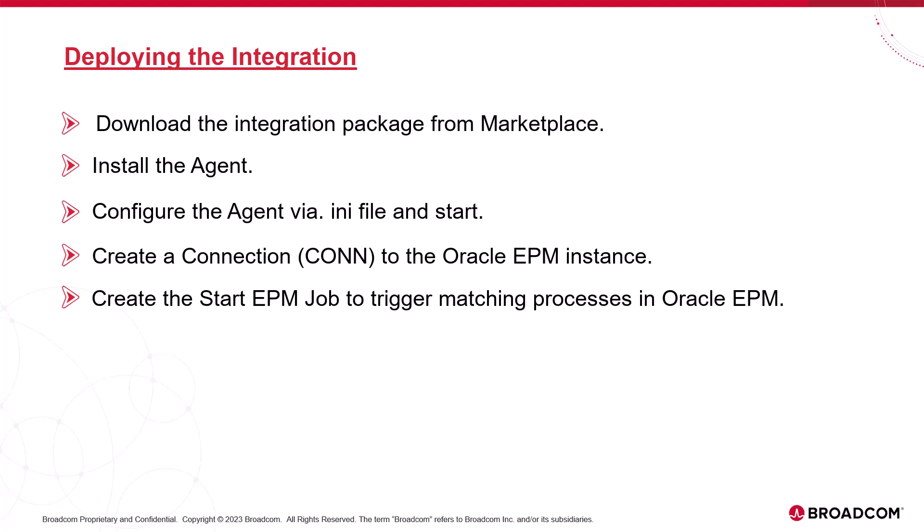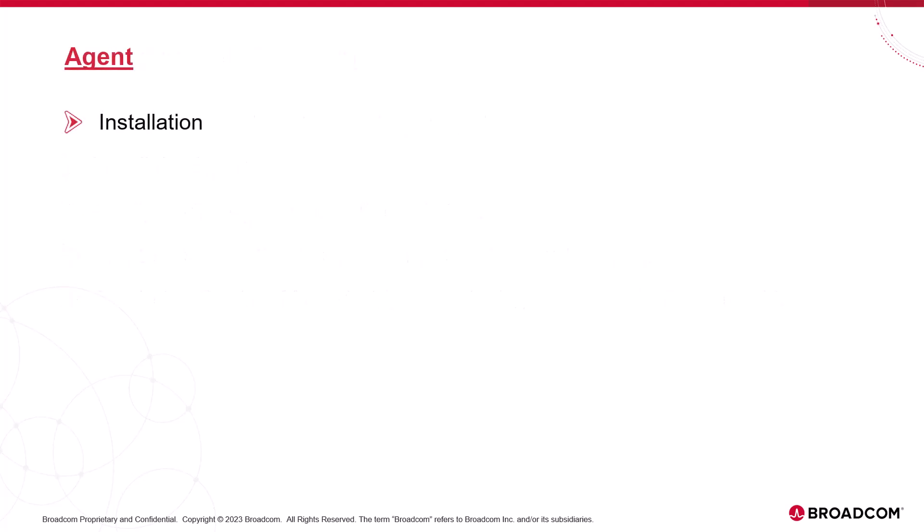We're able to supervise the jobs, generate logs, and retrieve the status. The job can then be incorporated into non-cloud workflows. We install, configure, and start an agent to deploy the Oracle EPM integration.